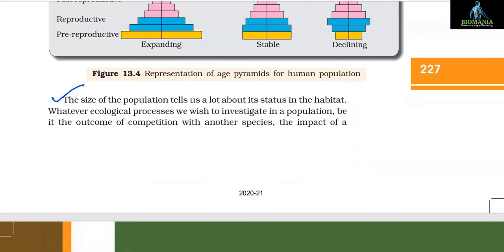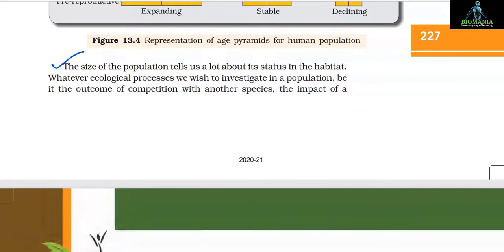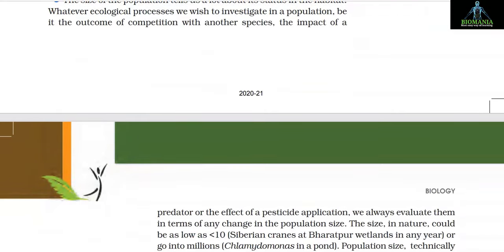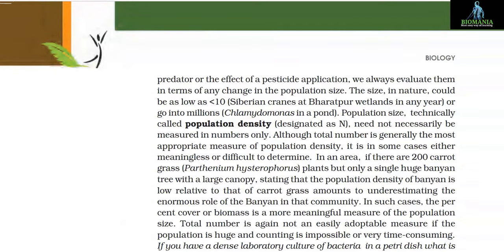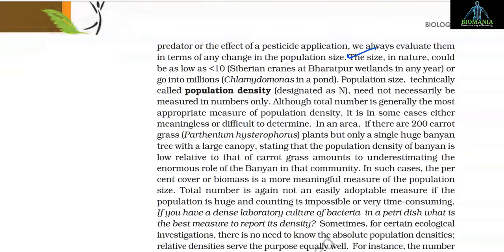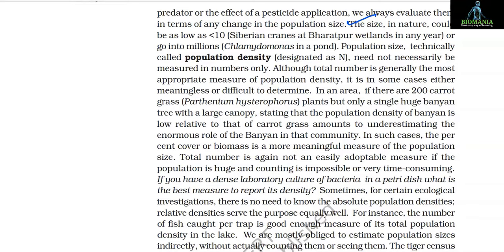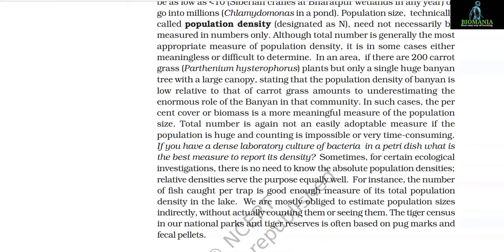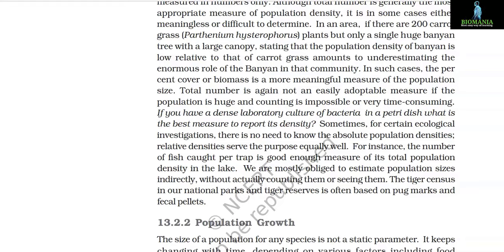The size of the population tells us a lot about its status in the habitat. Whatever ecological processes we wish to investigate — competition, impact of a predator, or the effect of pesticide application — we always evaluate them in terms of any change in population size. Population size, technically called population density and designated as N, need not necessarily be measured in numbers only. In an area with 200 carrot grass plants but only a single huge banyan tree with a large canopy, stating that the population density of banyan is low relative to carrot grass underestimates the enormous role of the banyan tree. In such cases, percent cover or biomass is a more meaningful measure.